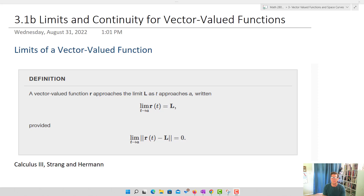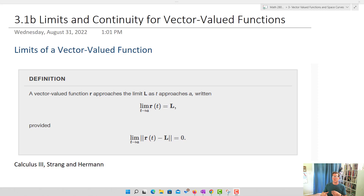In this video, we're going to be talking about limits and continuity. We're going to start working with calculus on vector-valued functions. Finding limits is going to look a lot like finding limits when you have standard functions in Cartesian, except we're going to be finding the limit one variable at a time for a parametrized vector-valued function.